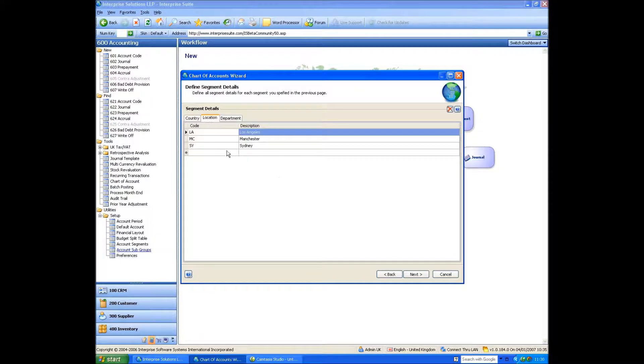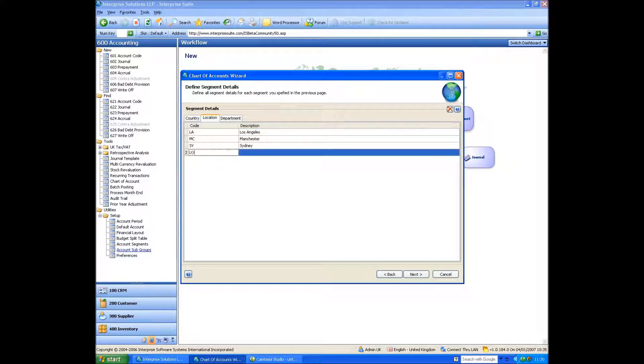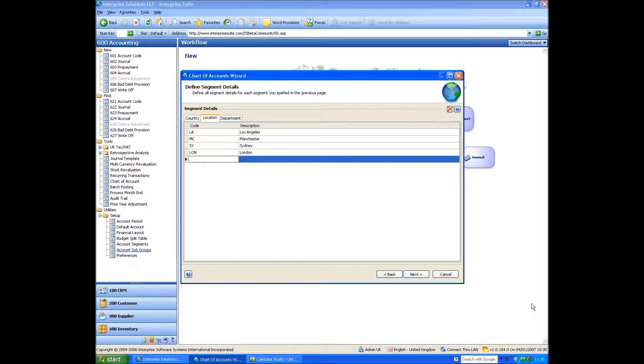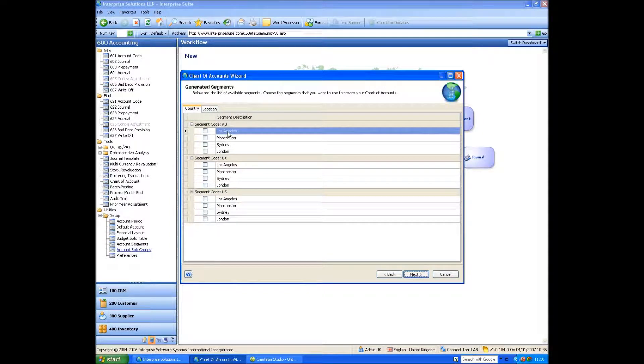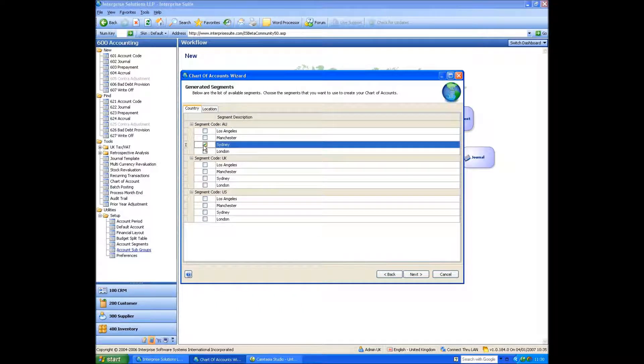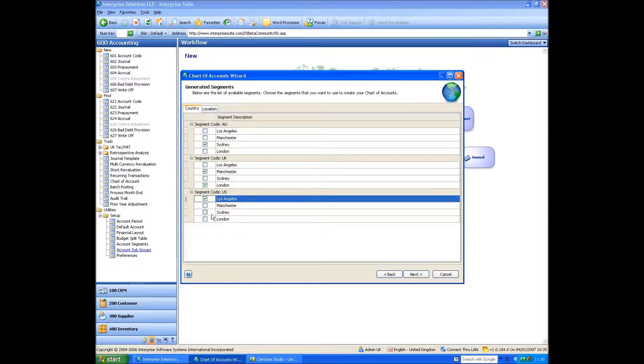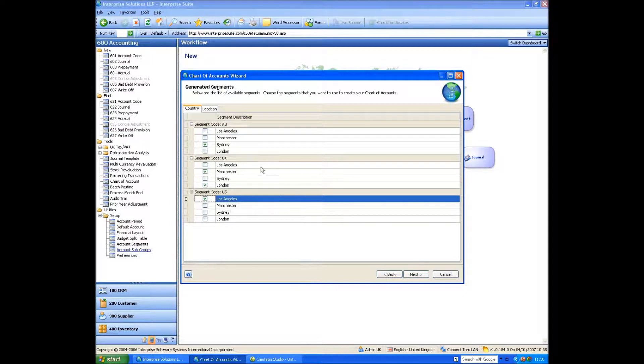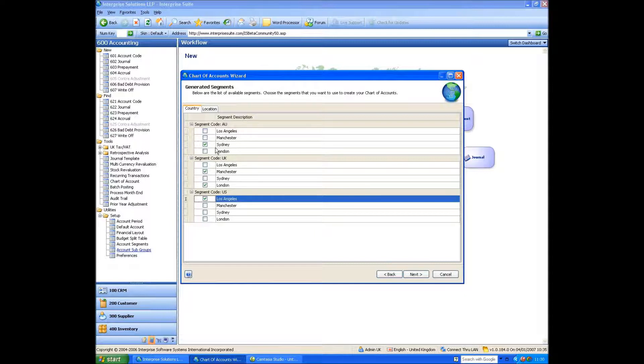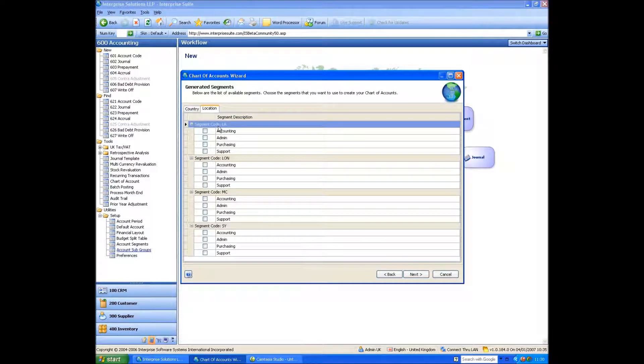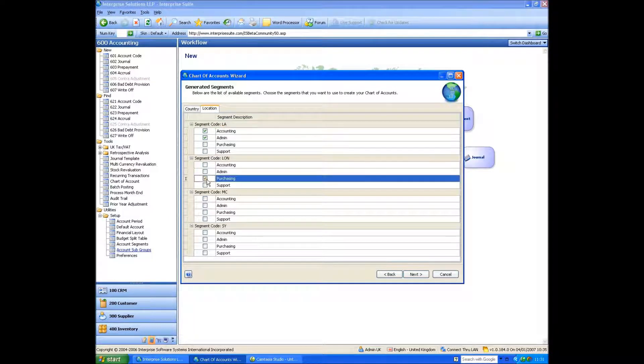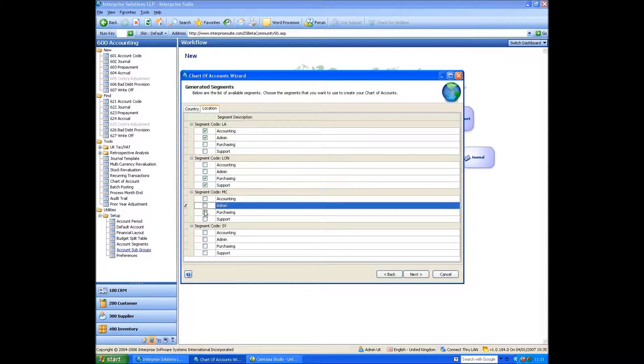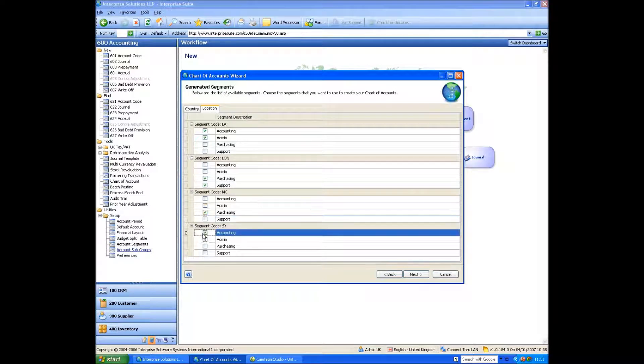So if I go next, what it's saying is for countries, it's saying in Australia, what countries? So in Australia we have Sydney. In the UK we have Manchester and London. And in the US we've just got Los Angeles. So it's just that when it's generating the codes, if we didn't do something like this, it would create a segment code for Australia and Los Angeles and Manchester. So by identifying this now, what we're able to do is basically cut down the list straight away. So location, LA. What departments do we have in LA? Well we have, let's say, admin and accounting. In London we have purchasing and support. In Manchester we have admin and purchasing. And in Sydney, let's say we've got accounting.